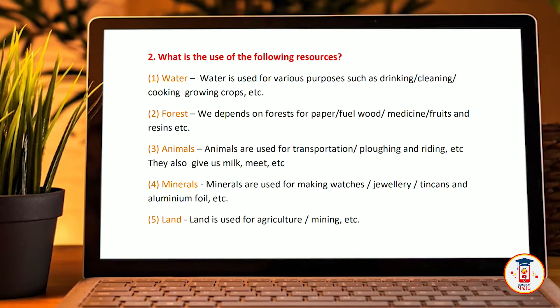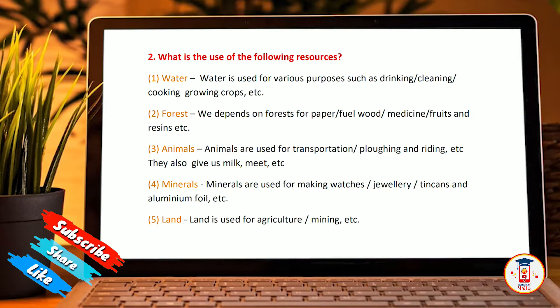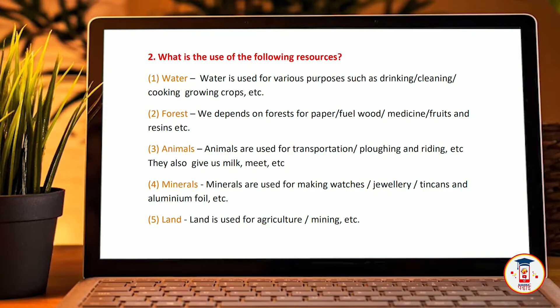Minerals are used for making watches, jewellery, tin cans and aluminium foils, etc. Land is used for agriculture and mining.